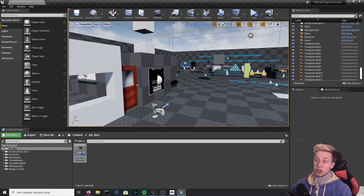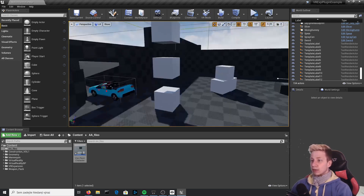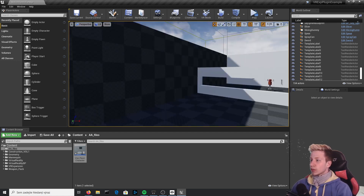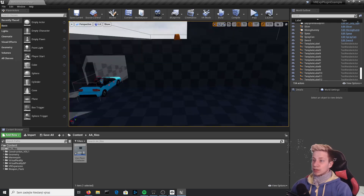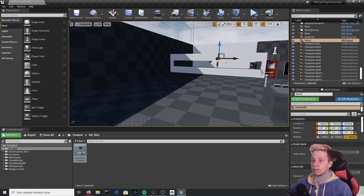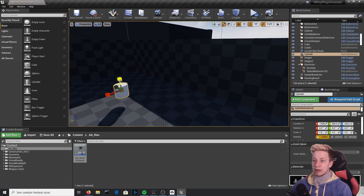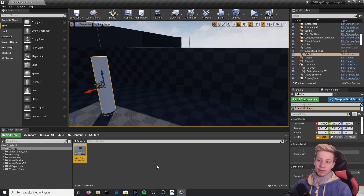Now let's cover climbing. Right now if you approach any mesh in the game you can climb it, and I don't like that — it's quite strange to have everything climbable by default. What we'll do is change it using a tag system. Let's say I want only this wall and a cylinder to be climbable. If you don't believe me that you can climb anything right now, feel free to try yourself.